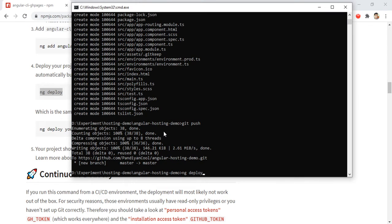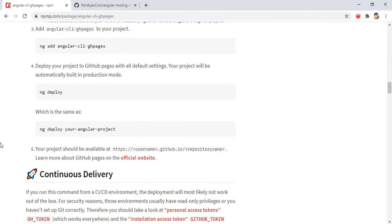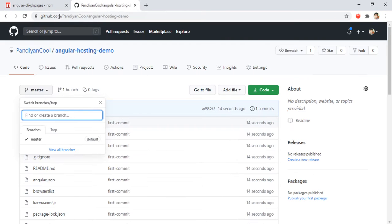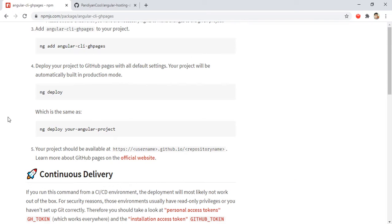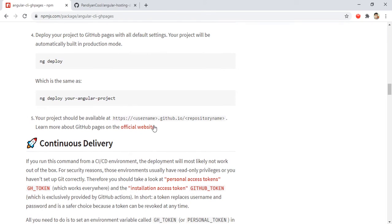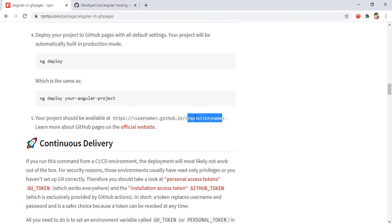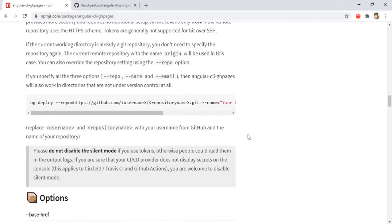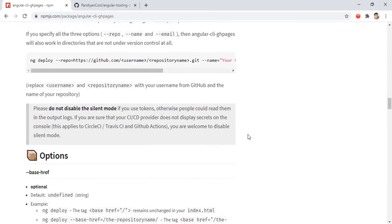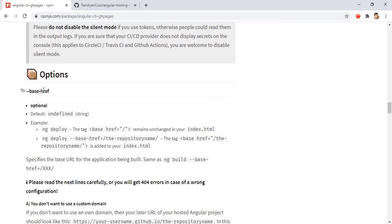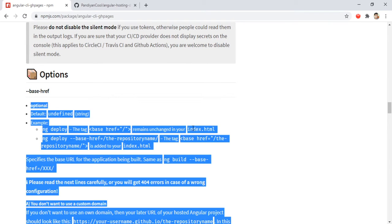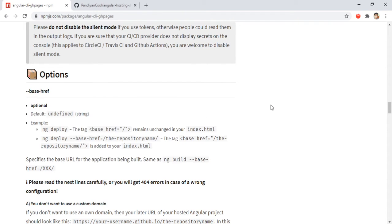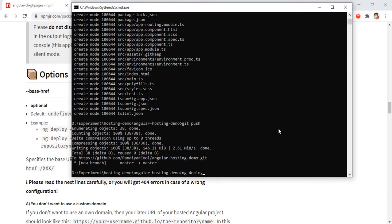Few things need to be noted here. When we give ng deploy, what it will do is it will build the sources and push to this GitHub repository. Basically the URL will be like username of my GitHub account dot github.io slash our repository name. Since we have a repository name here, we need to set the base href value. We need to pass that as a parameter.